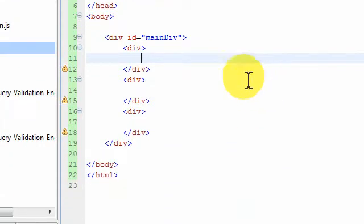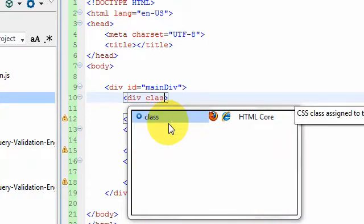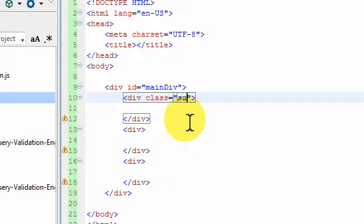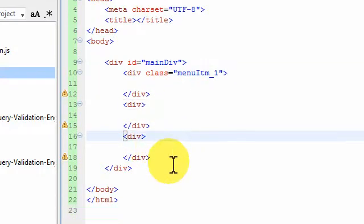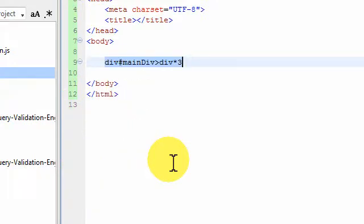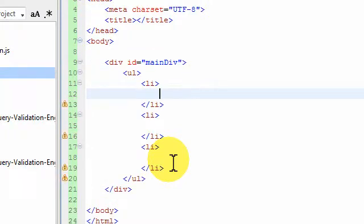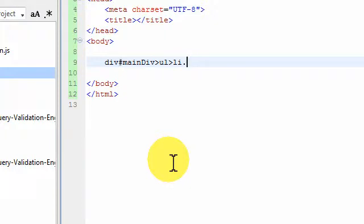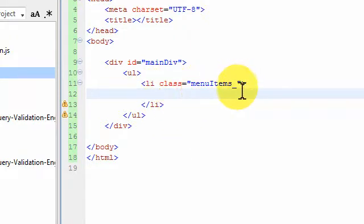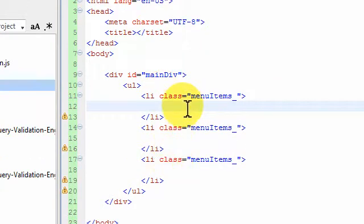Now I want to create a class for each one of these elements — 'menu-item-one', 'menu-item-two', 'menu-item-three', and so forth. So I write div#main-div and create an unordered list with three list items, giving each one a class called 'menu_items_'. Hit Ctrl+E and I get three list items each with that class.